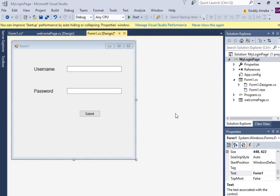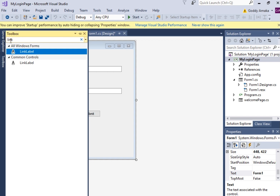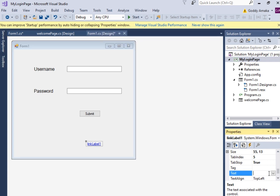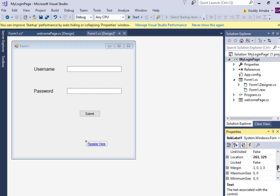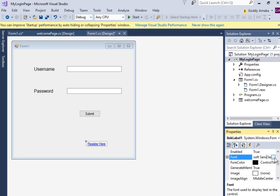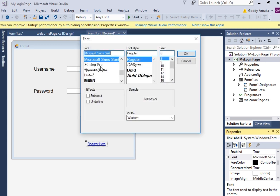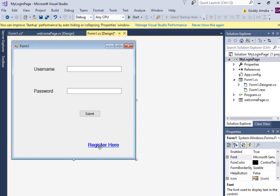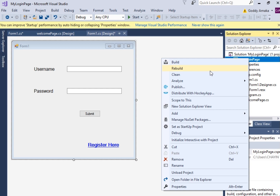Continuing with the project we did before — we have created a login page. Let's add a registration form. First, go to the toolbox and search for Link Label. Drag out this link label and change the name to 'Register'. When they click on that link it should take us to another page. Let me increase the size and go to Fonts — change the font size to 12 and make the style Bold.